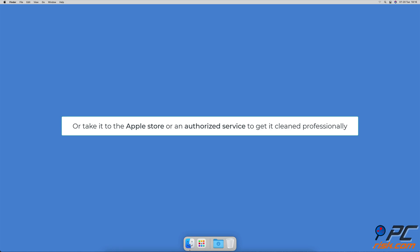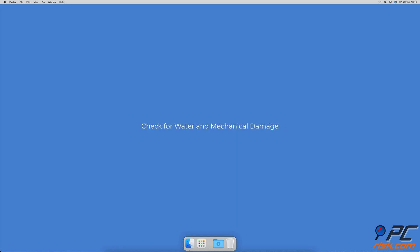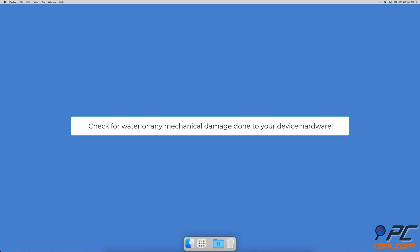Check for water and mechanical damage. Check for water or any mechanical damage done to your device hardware. If your iPhone headphone jack is damaged, there's not much you can do. We recommend either taking the iPhone to an Apple store or an authorized service to get it checked if it's fixable by replacing few parts or get a new iPhone.